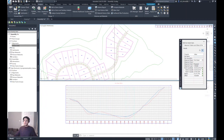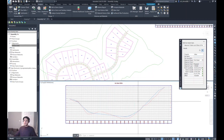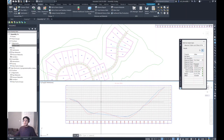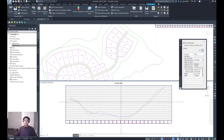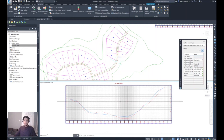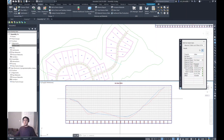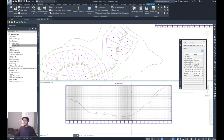The same applies in reverse — if you move in the profile view, it gives an indication of the cursor location on the plan view. This tool can help you orient your view between plan and profile views. I hope this is helpful and good luck.